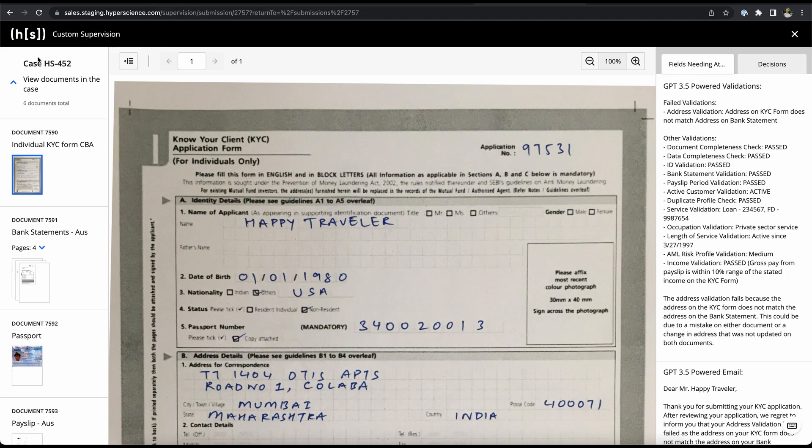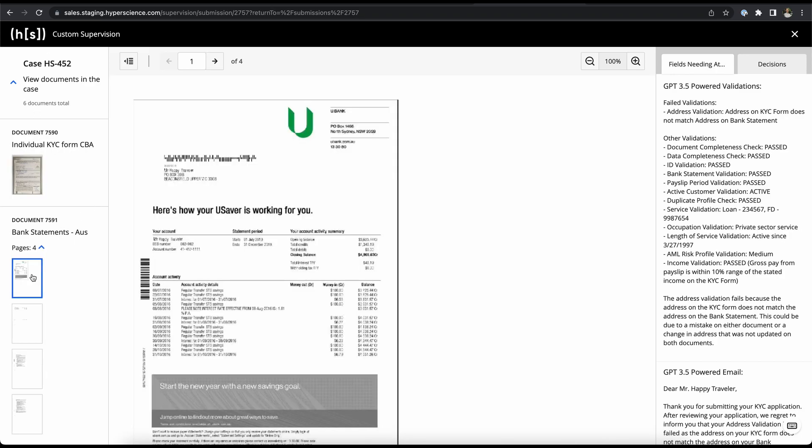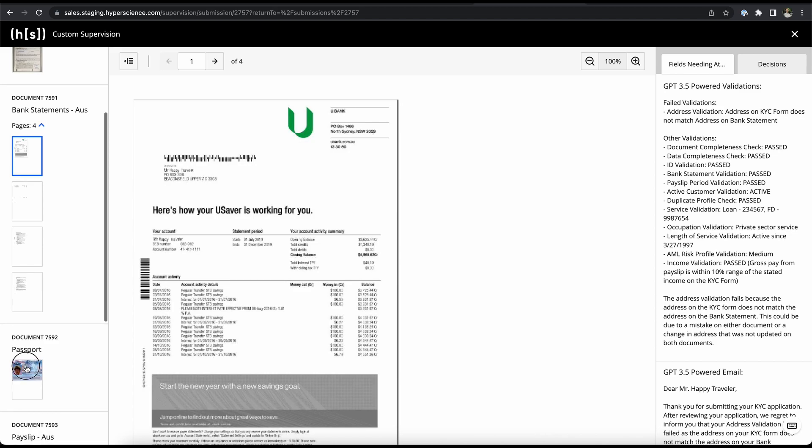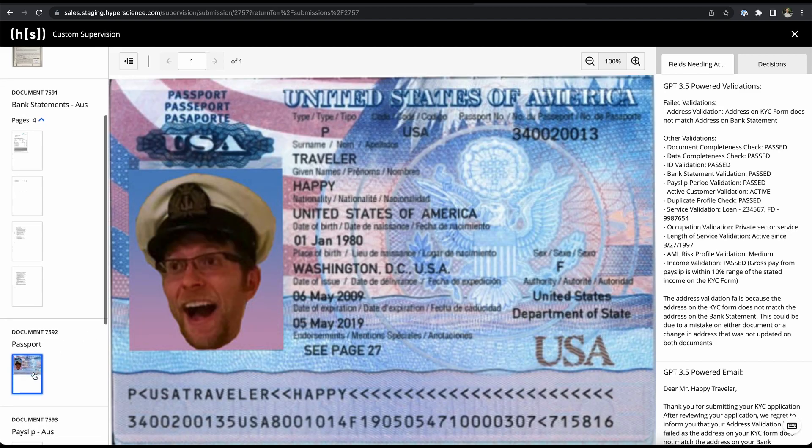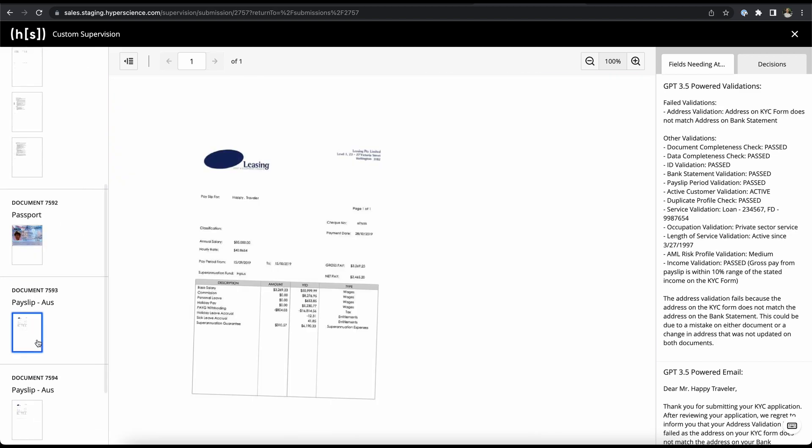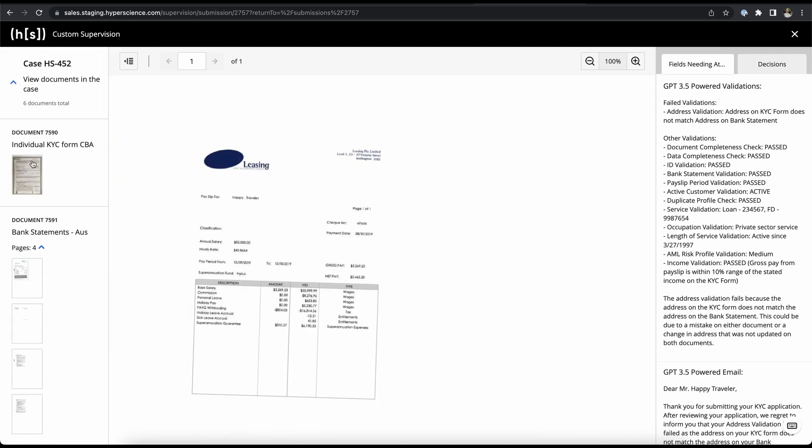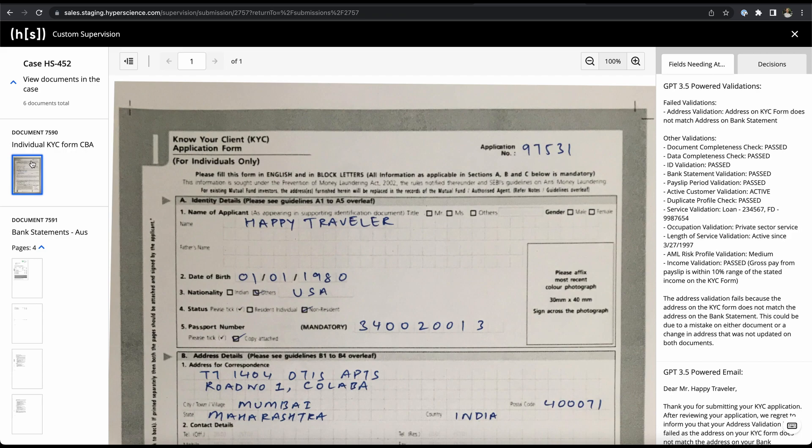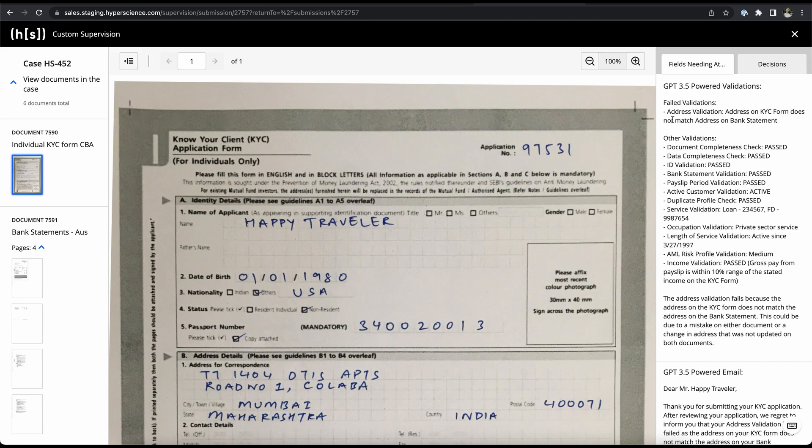...we are presented with the whole submission in a fully customizable UI, our custom supervision interface, where we can see our submission is structured by a case that has different documents like the KYC form, the bank statement, a passport and a couple of payslips. We can also see here on the right hand side the response from ChatGPT. You will notice it validated all our rules in the correct outcomes as defined in our rules engine CSV with all the data it was provided from all these documents as well as from the databases.